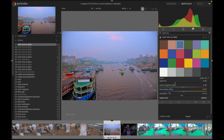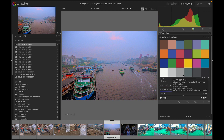We can also adjust the saturation as needed. If we notice that any color from this image is missing, we can use the color picker. To do that, we place the color picker wherever we want, then hold the Shift key and click. As you can see, the color has been changed to light green, so now we can adjust this separately.